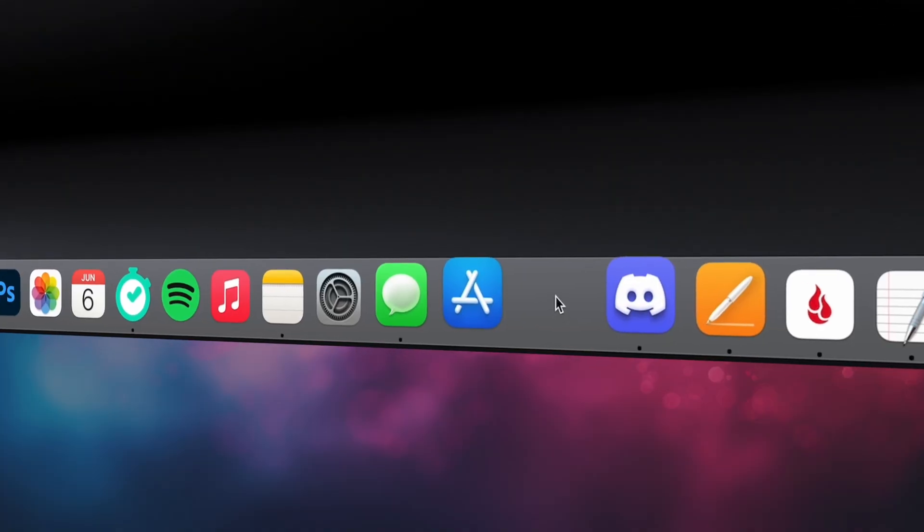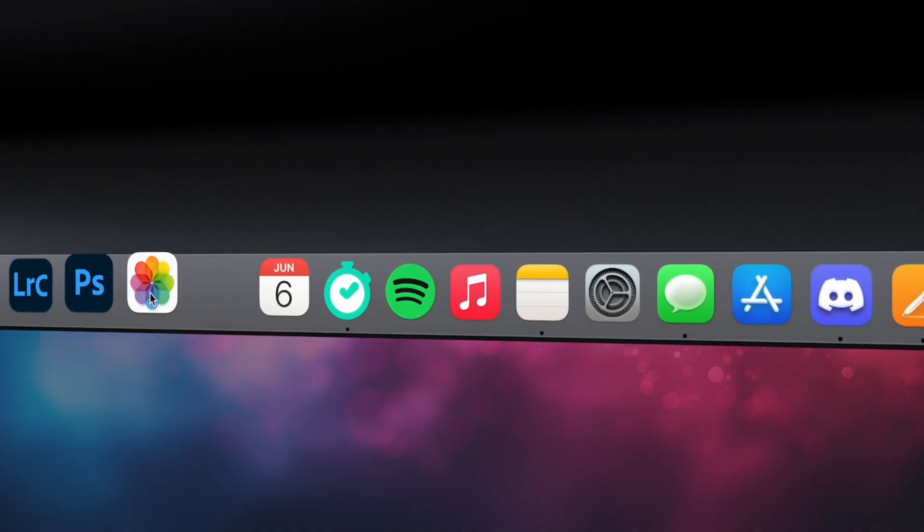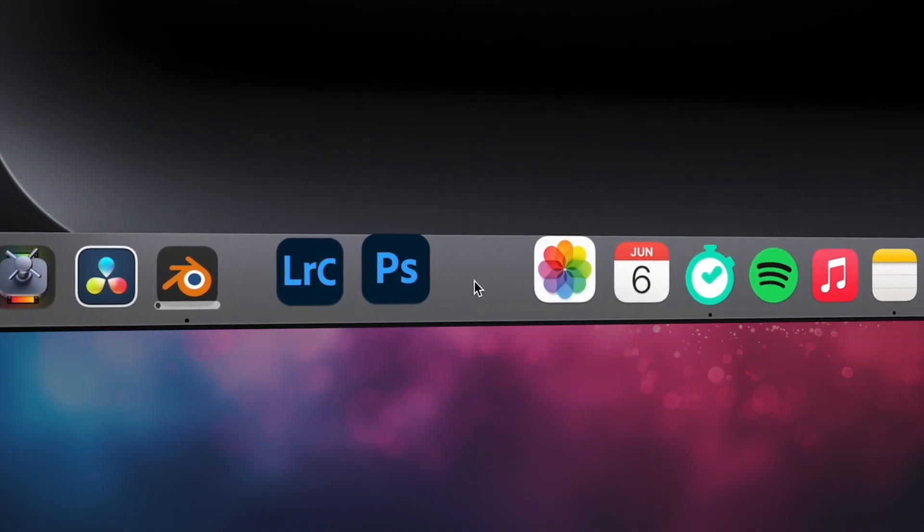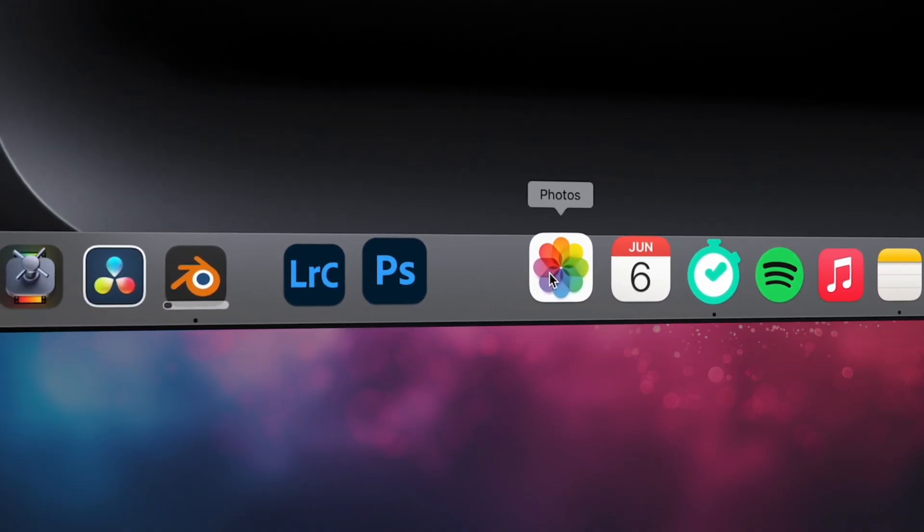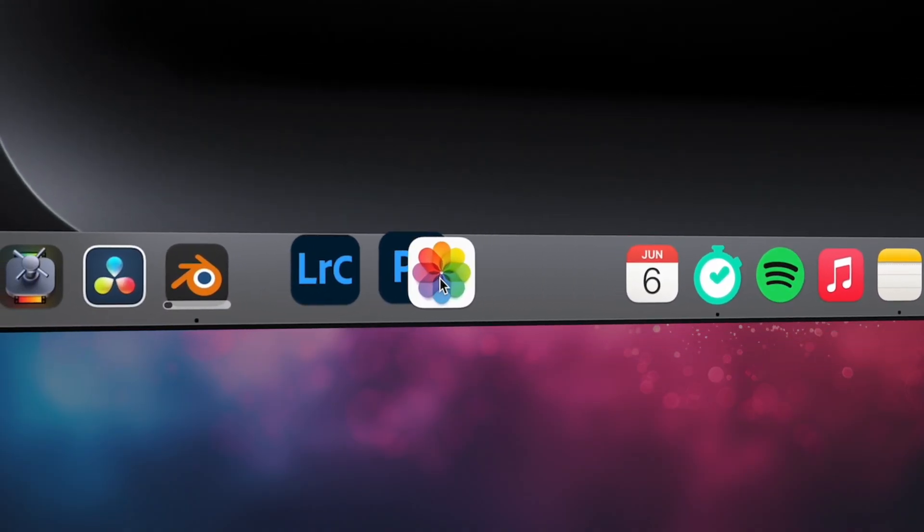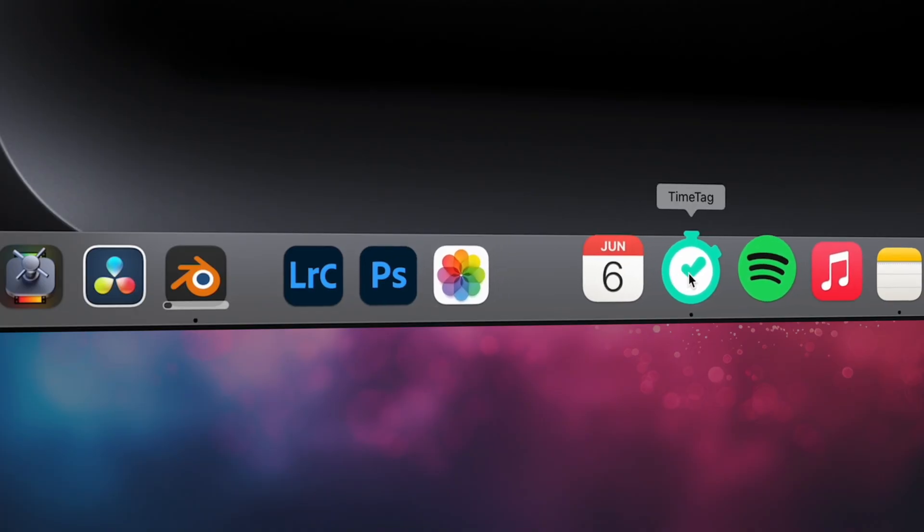Might be good for some things, but personally I'm not really feeling this. Feels like a waste of space in the Dock. Let me just do some organizing and make a quick group here. Maybe it'll look better with a solid group of apps.